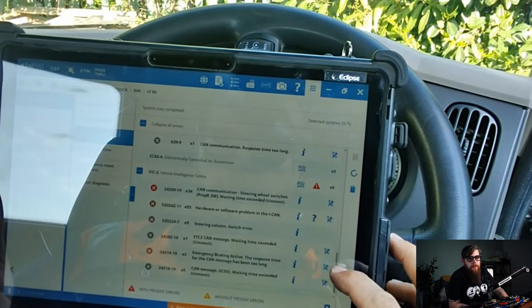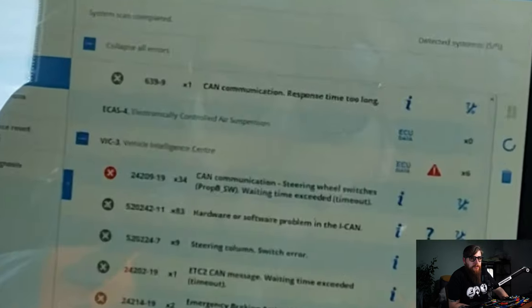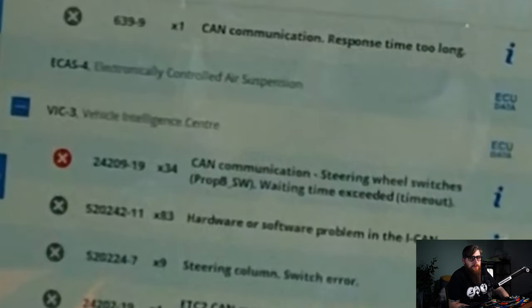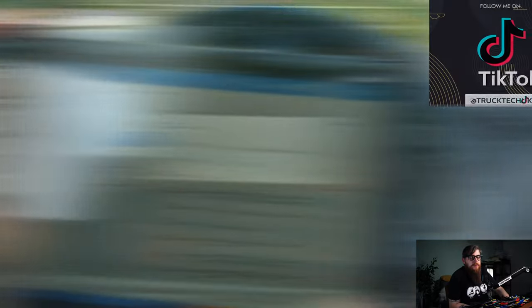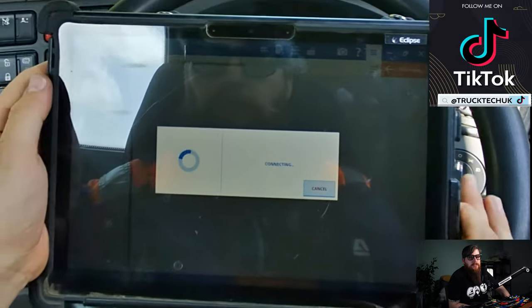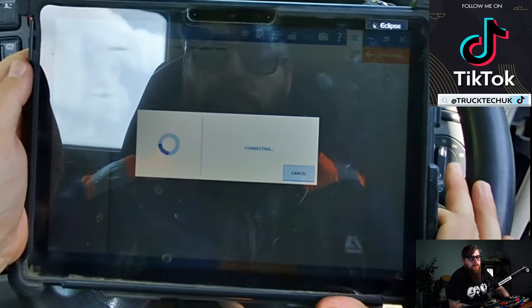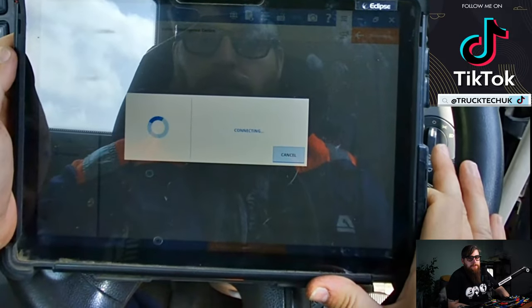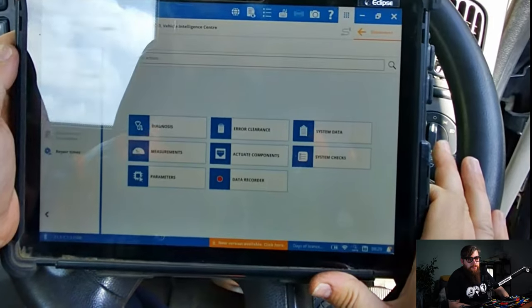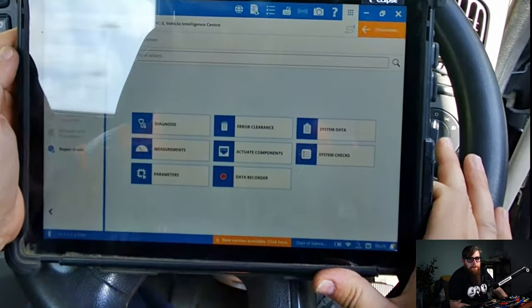And here we go — 34 instances of CAN communication errors to the steering wheel switches and 83 instances of hardware or software issues on ICANN. Time for my favourite part of the job: education.